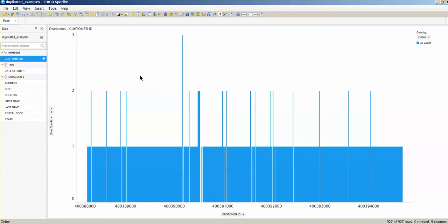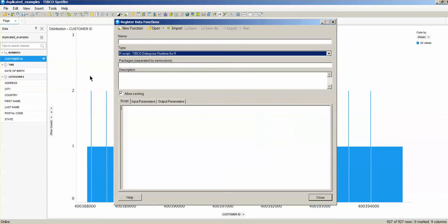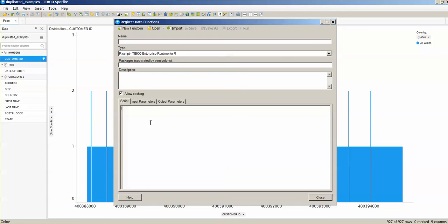So the first step is just to go to Tools and go to Register Data Functions, and the type is going to be R, so we're going to actually use an R script. This is the R script that we're going to use. It's extremely simple. You can tell that the output is going to be defined by two inputs that are coming from my DXP that I already have loaded.